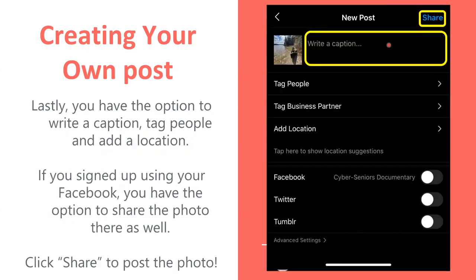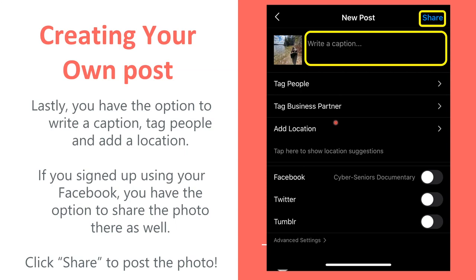Finally, you're going to get to the page where you write a caption. A caption is basically the text you want to write in your Instagram post. You can also tag a person — if you have a friend you want to add to the post, you can tag them and they'll get a notification on their device. There's the business partner option, which is more for advertisers. Adding a location is helpful if you want to show your post to people in a specific area.